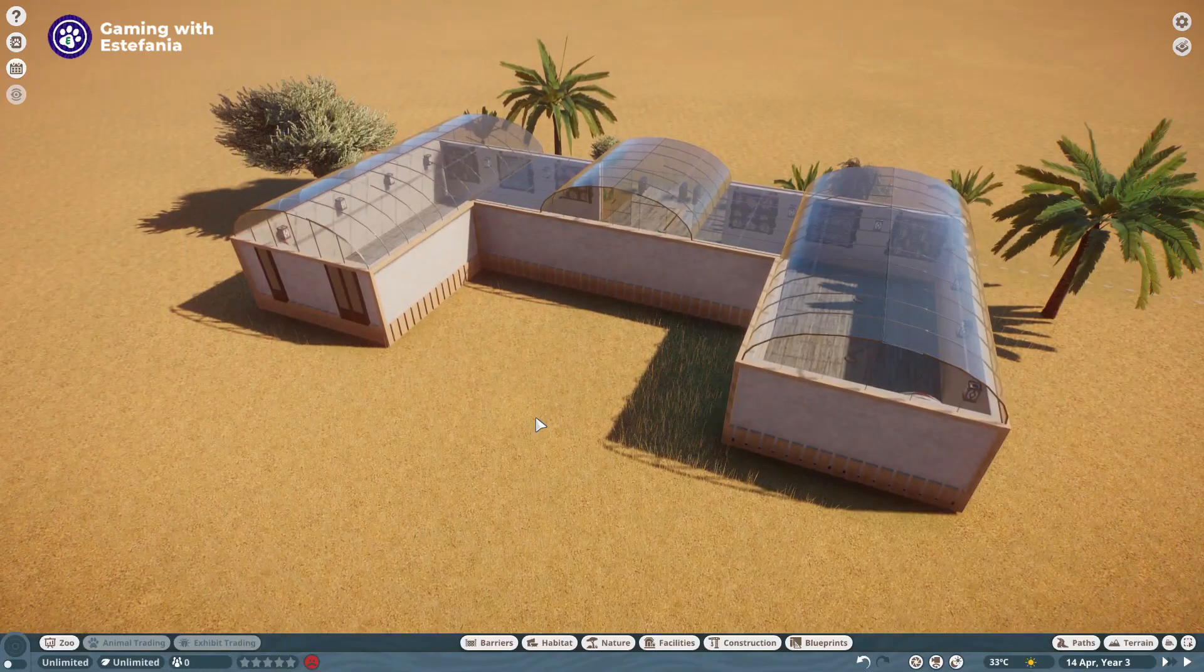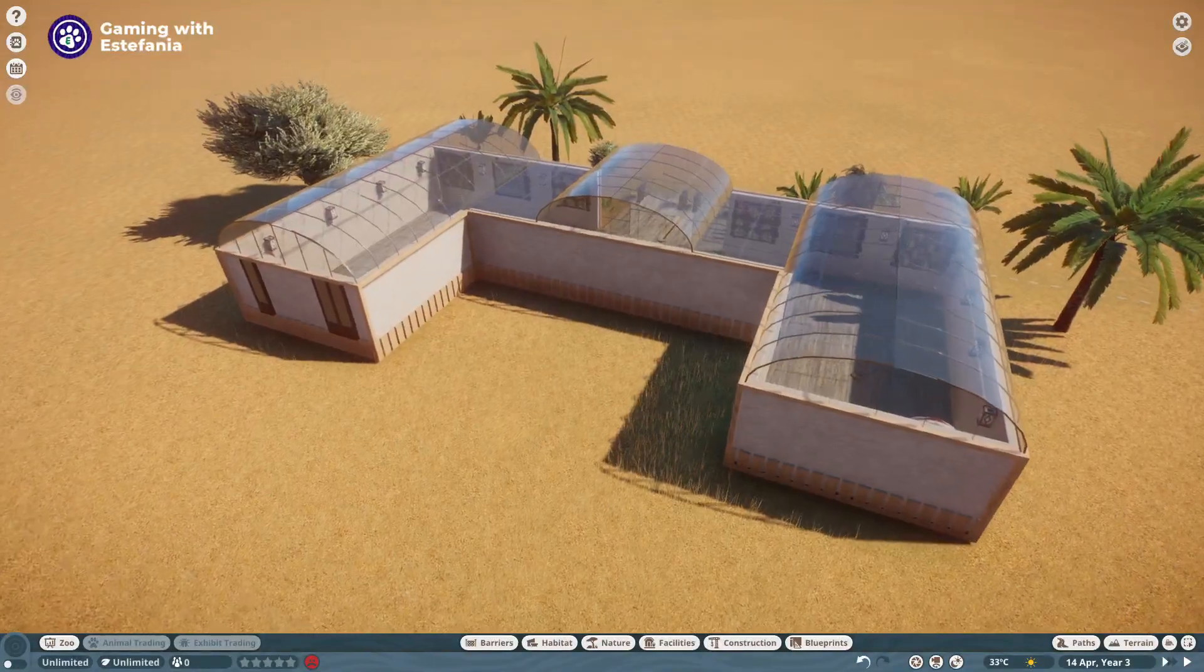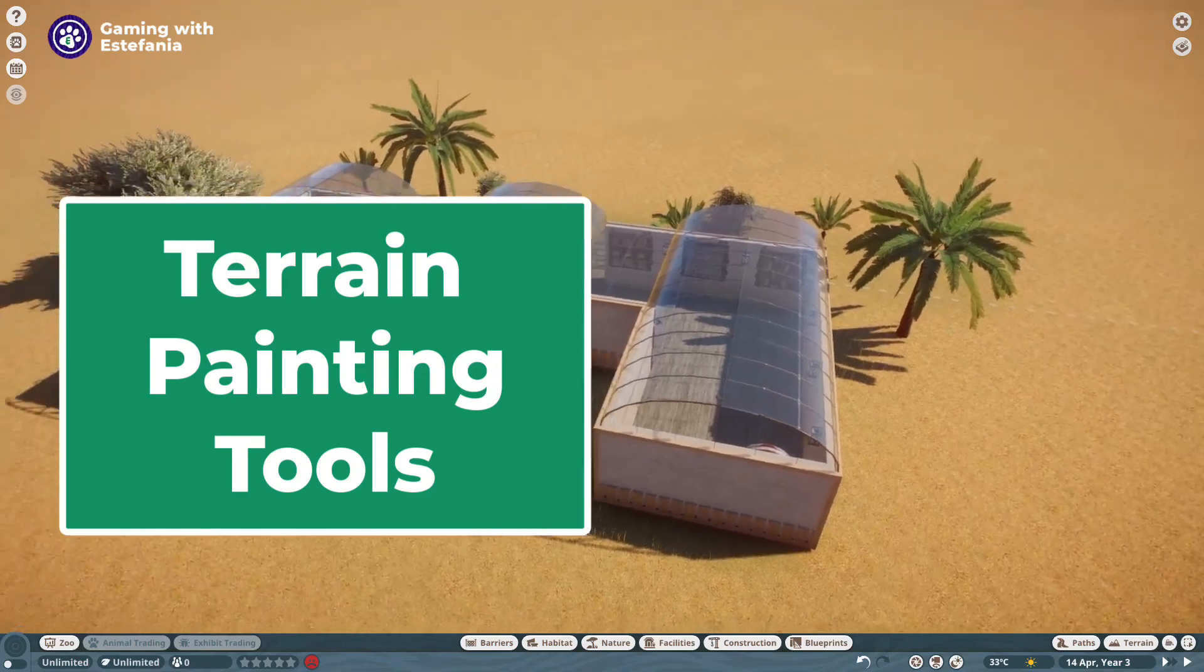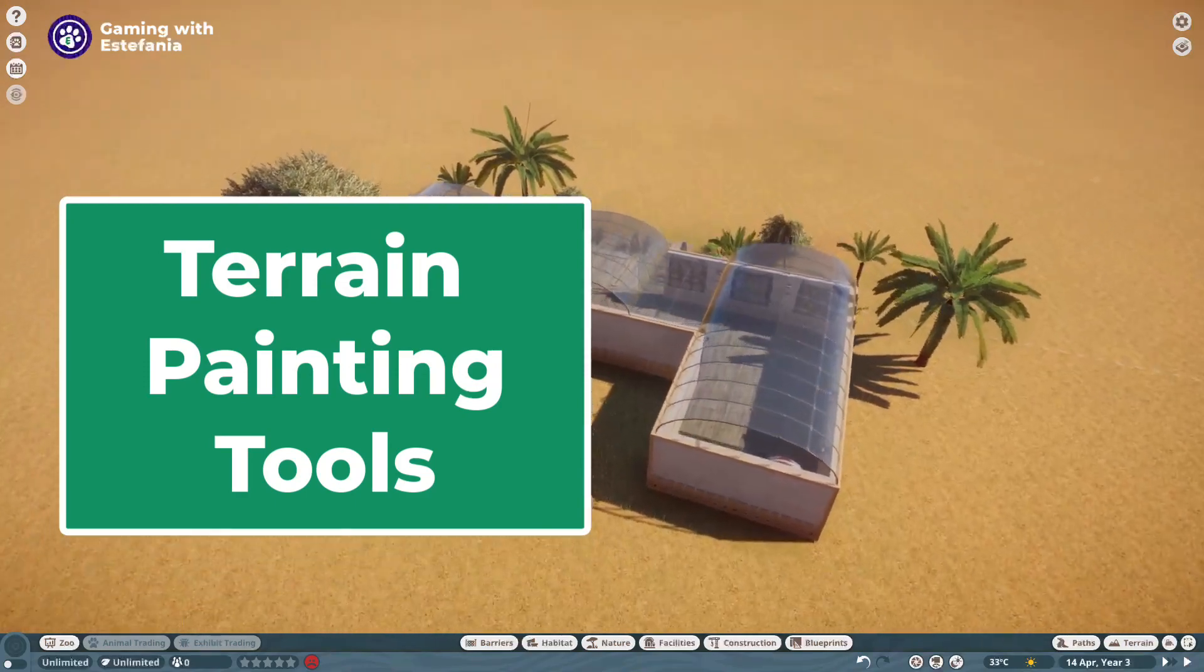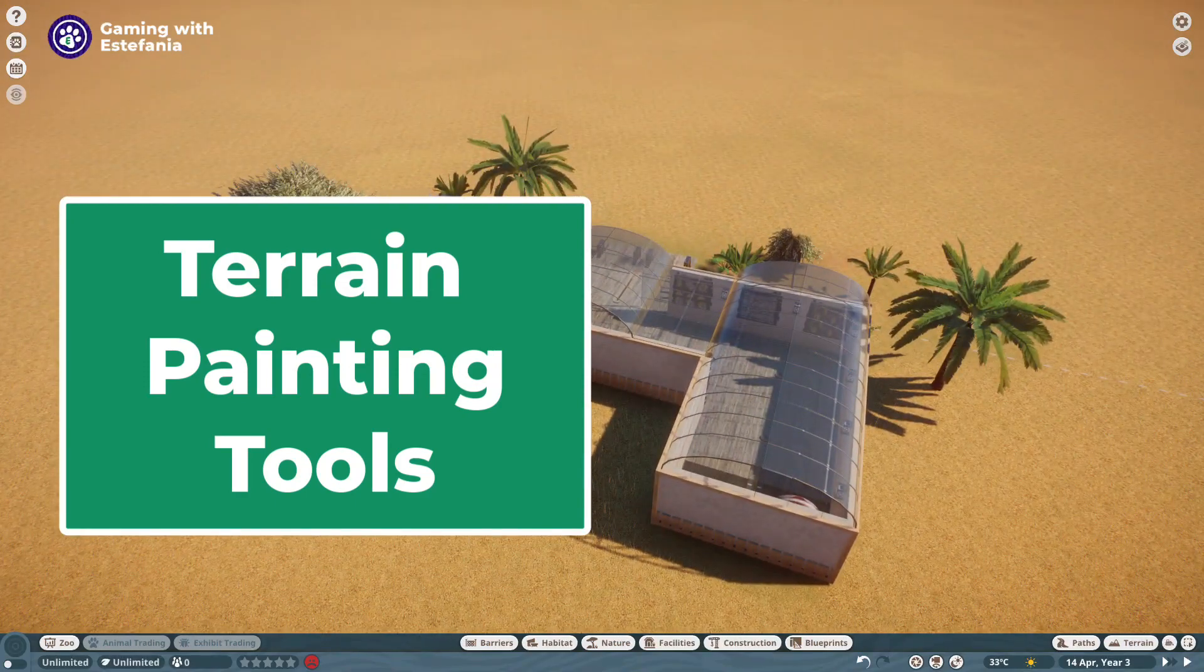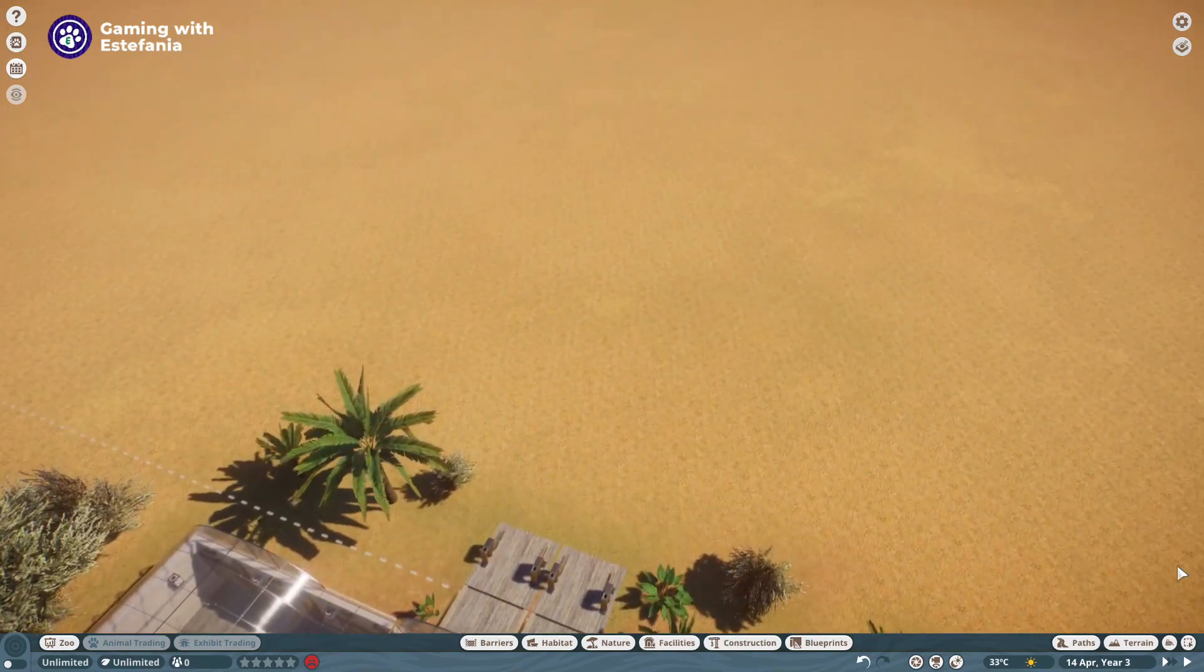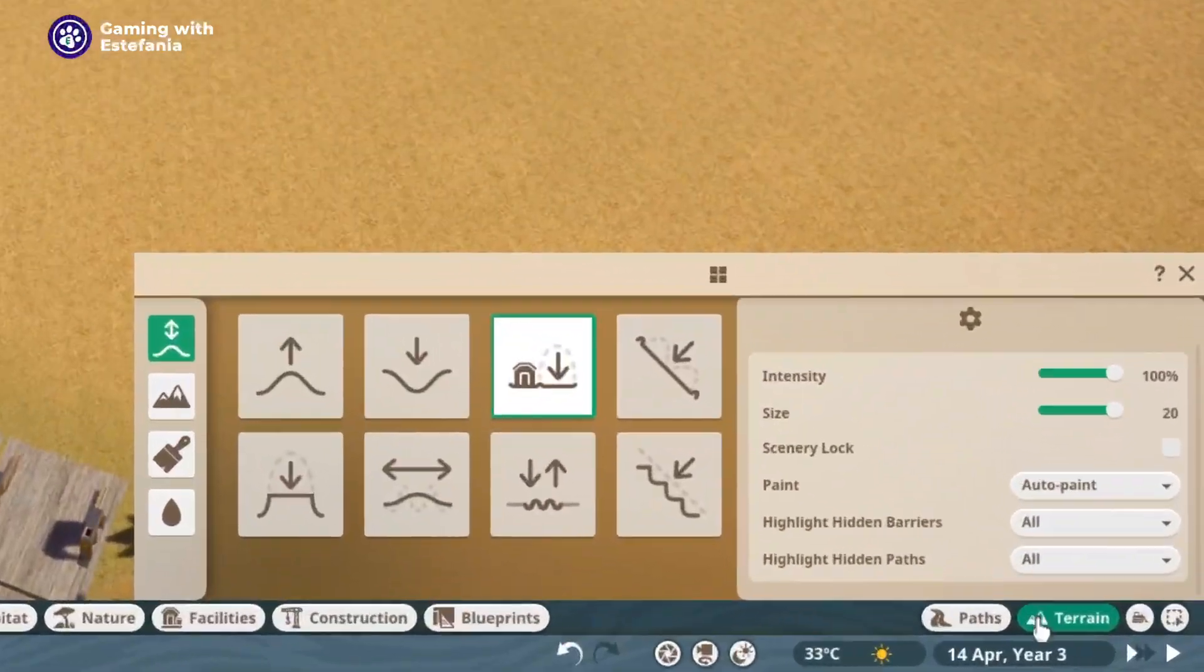Hello everyone and welcome back to my channel. I'm Estefania from Gaming with Estefania and in this video, this third video in the series of tutorials on terrain and landscaping, we will talk about the terrain paint tools.